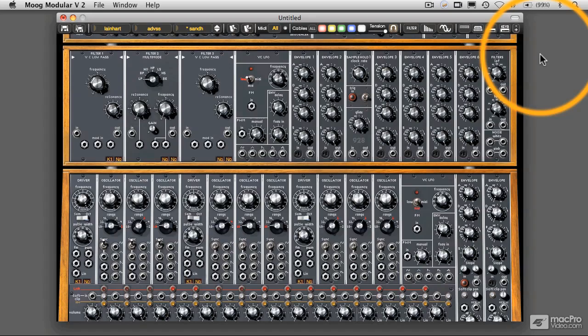This is a follow-up to my original online series entitled Analog Synthesis for a Digital World, in which we covered many of the basics of analog synthesis.